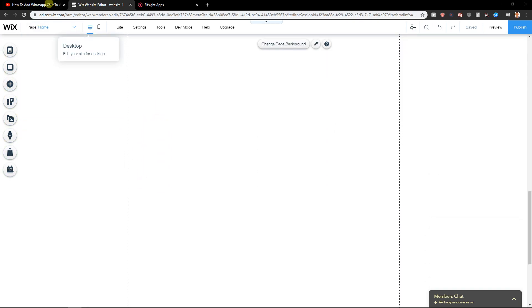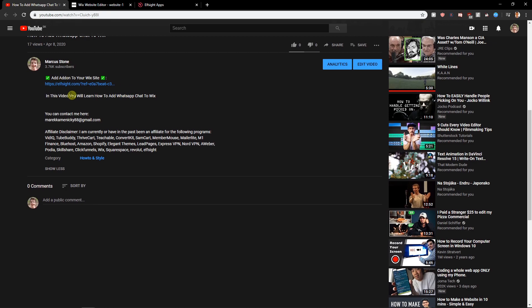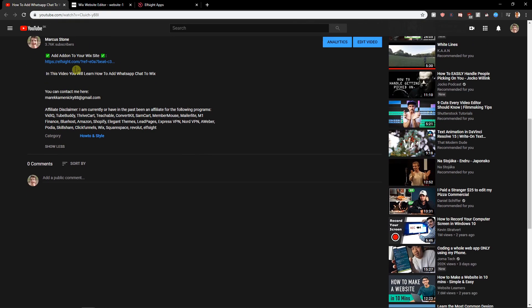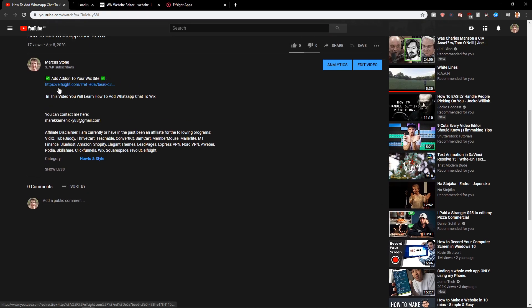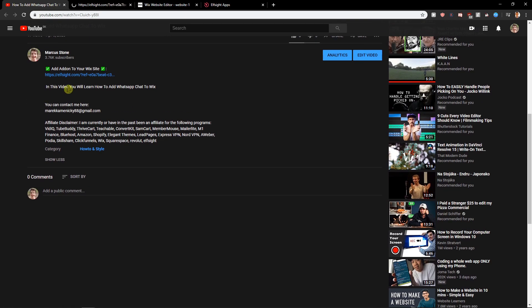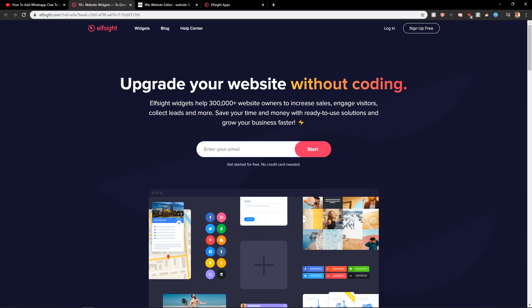The first thing you want to do is just scroll down below in the description and click on the link below. When you're gonna click on it to add add-on to your Wix site, you will be here in Elfsight.